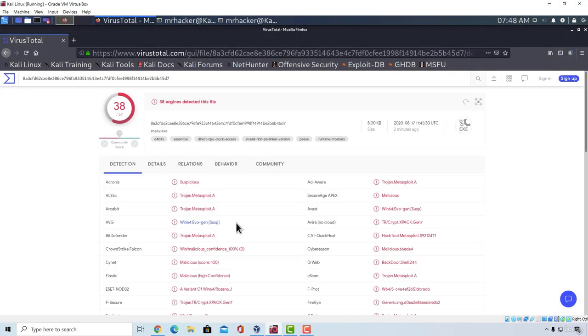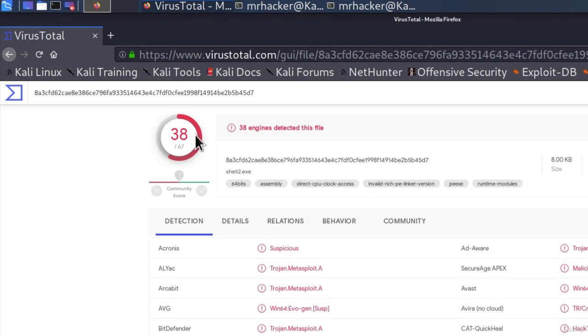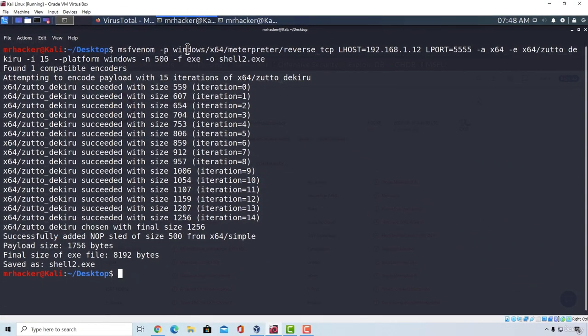And here it is, the scan has finished. Right now we get a number of 38 out of 67. So we successfully managed to bypass 5 additional antivirus softwares using the additional commands that we added to our MSF Venom payload. However, let's try to make it even less than this just by using the MSF Venom.